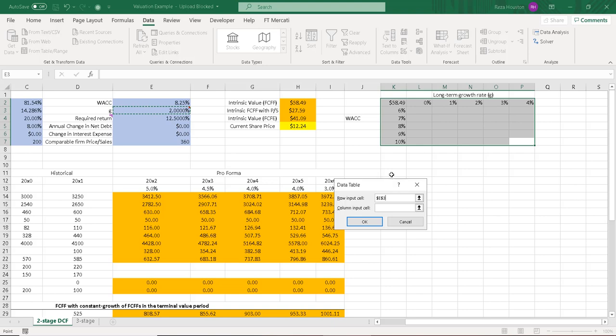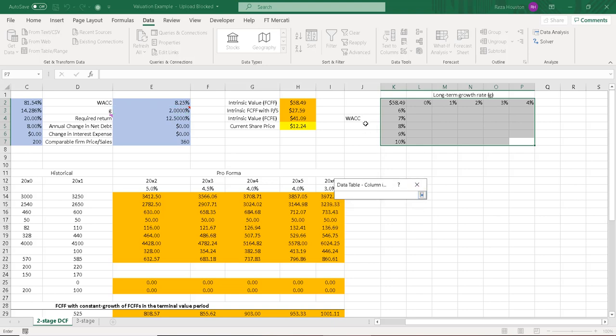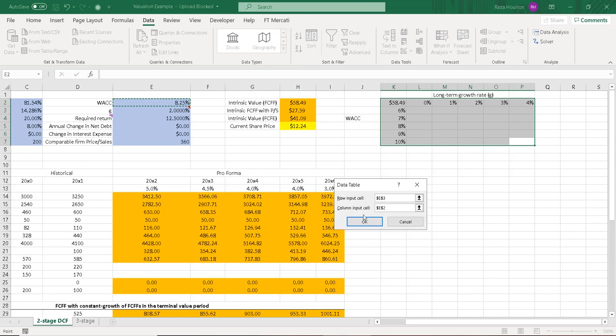And in this sensitivity analysis, I'm going to let that adjust. Column input cell is our weighted average cost of capital. And I'm just identifying that that input is right here. And so when I click OK,